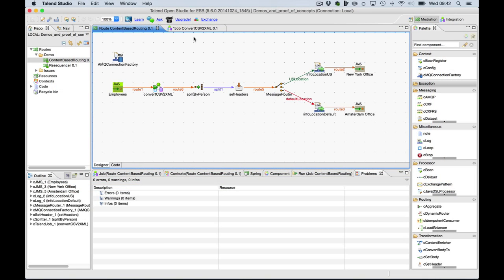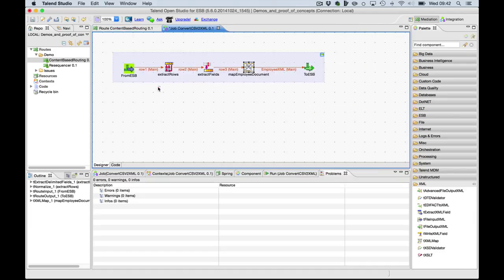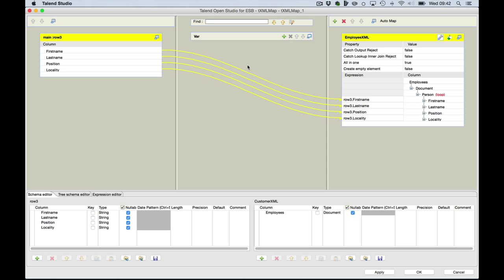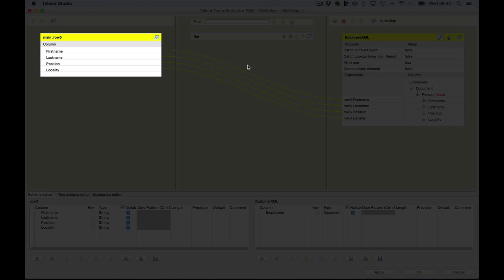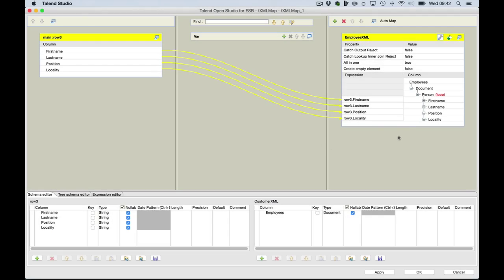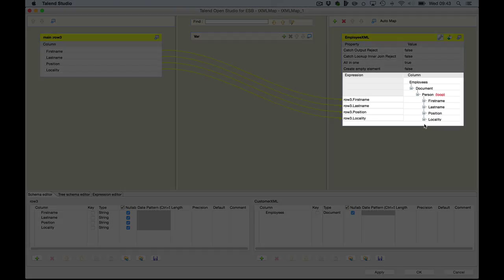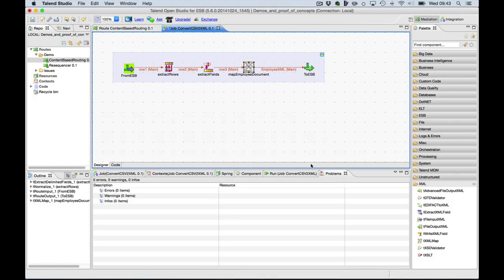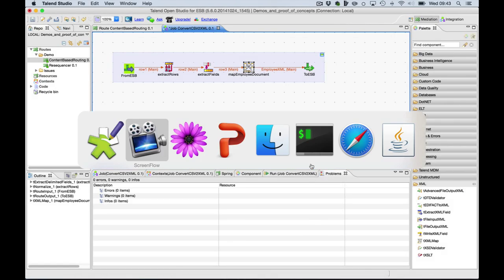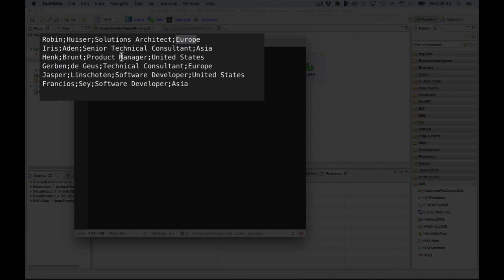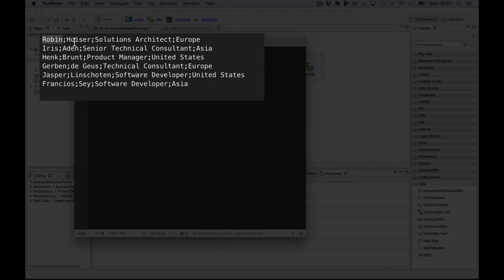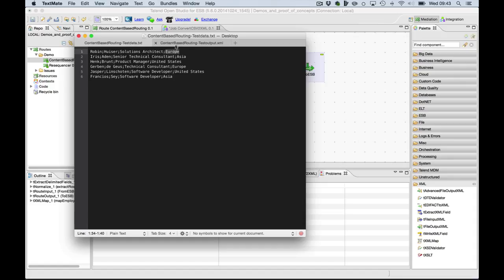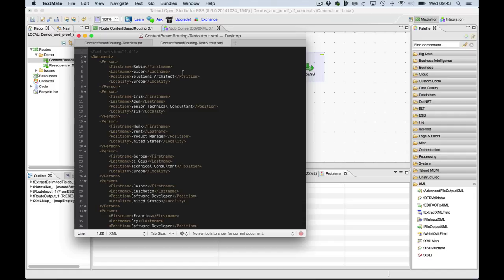I also want to show you how the marshalling of CSV to XML in the Talend Studio is implemented. It has been implemented by a very simple TXML map component which maps the first name, last name, position and locality of the CSV format into an XML document as you can see here on the right. To give you an example how these documents will look, here is the input file where you can see in CSV format the first name, last name, the position and the locality.